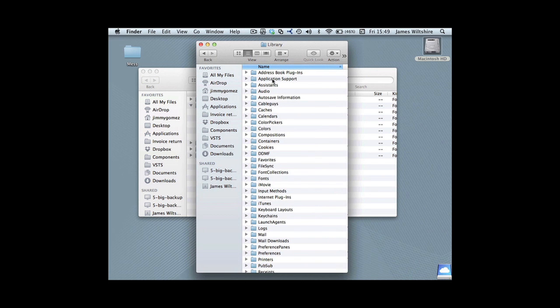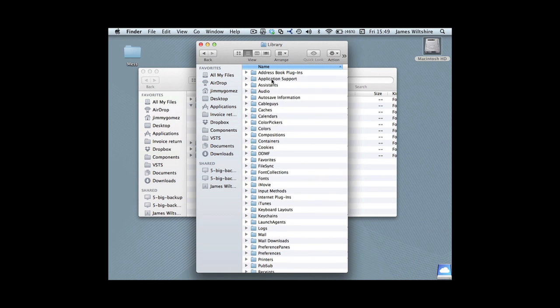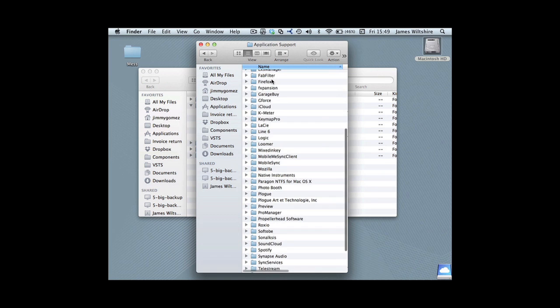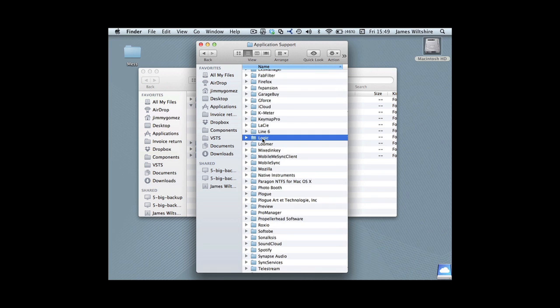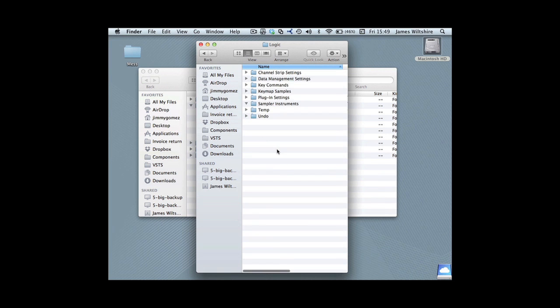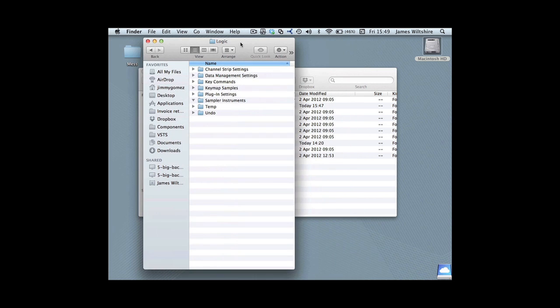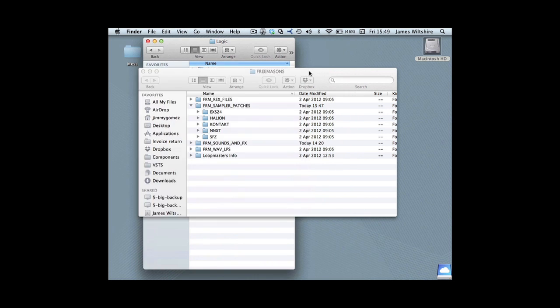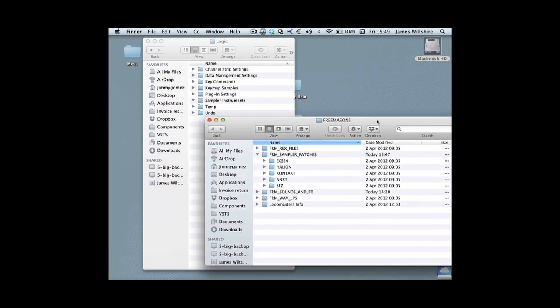You want Application Support. Here's Logic. Nice and simple—open that, and these are all of the customizable settings for your version of Logic.